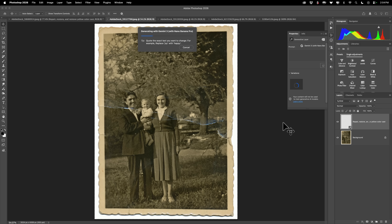And we'll let it do its thing. Now if you do not want the image de-yellowed, just remove the part about the color cast in that prompt. Then it will keep the image with the sepia tone. Personally, I don't like it with that old sepia tone, so that's why I removed it.